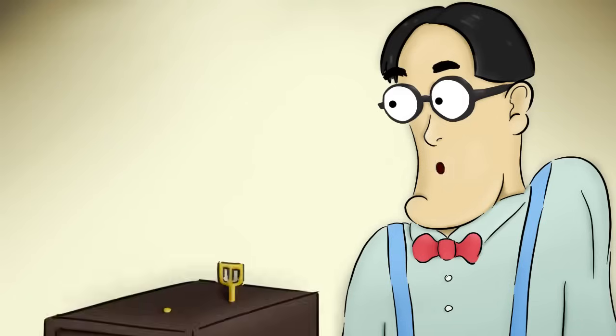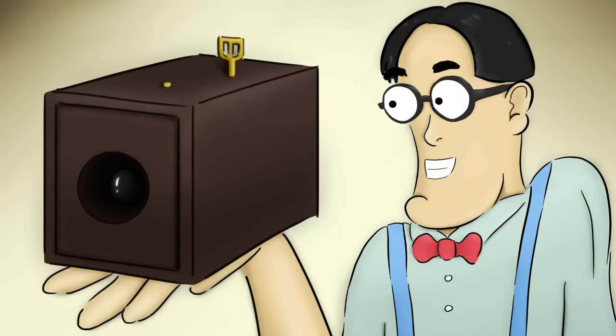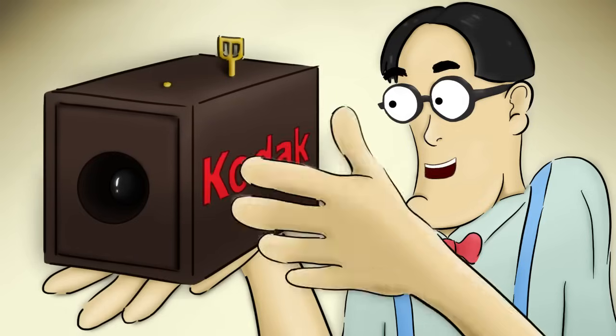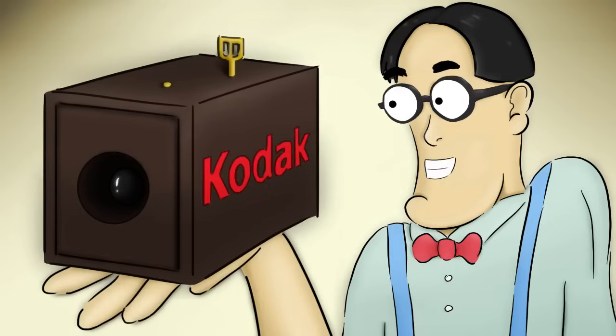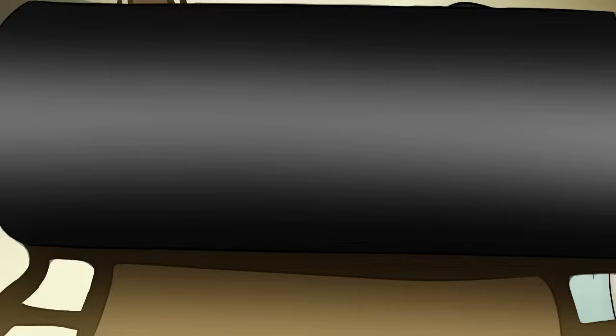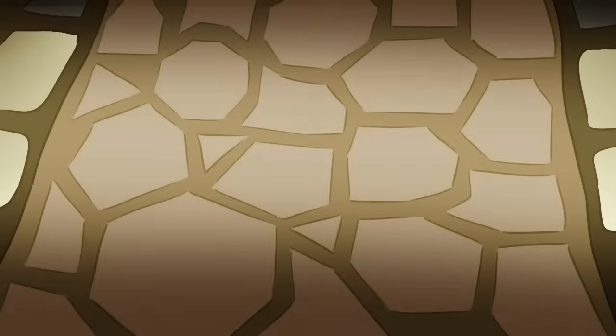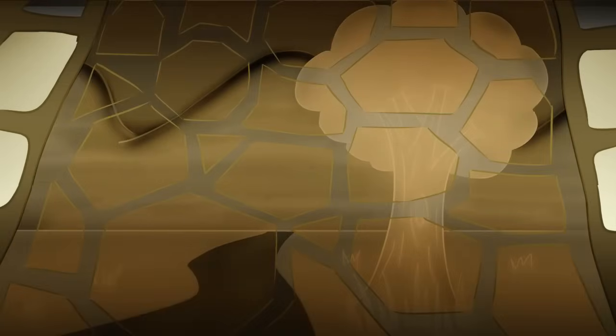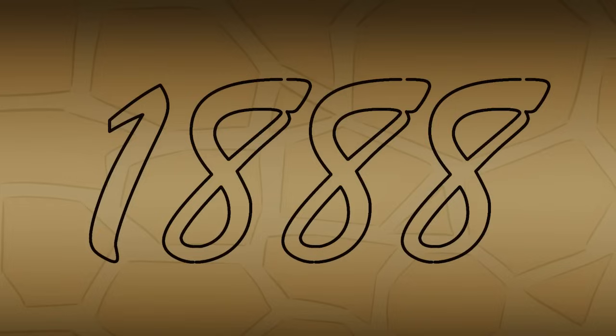However, this is the first photographic film camera and it was invented by Kodak. It uses film strips containing light-sensitive silver halide crystals to capture images and was first introduced in 1888.